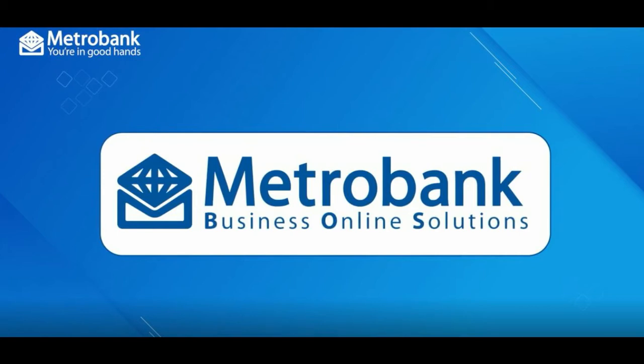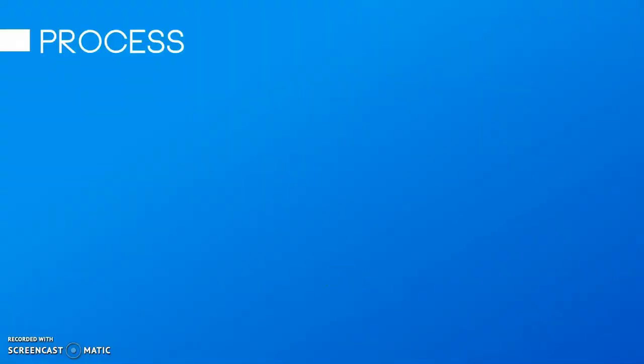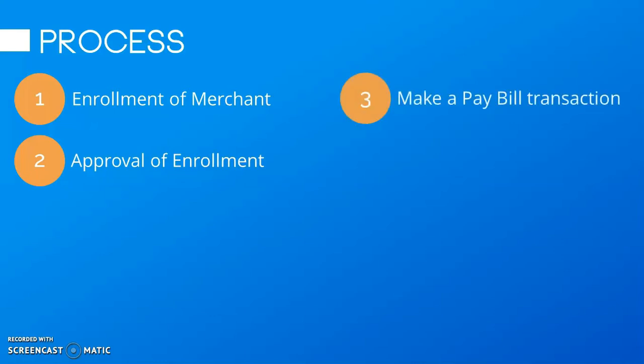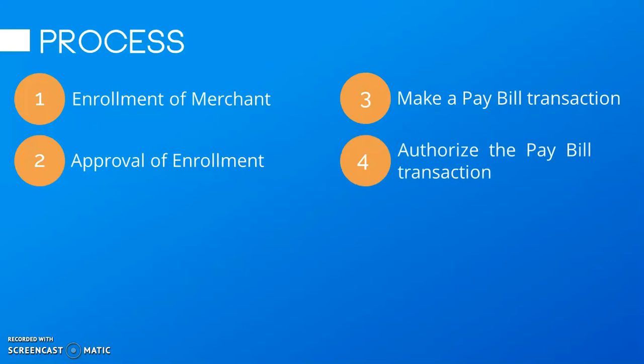To start with, we need the following processes in order for your pay bills to work in EMBOSS. First, enroll the merchants that you're going to pay their bills using EMBOSS. Second, approve the enrollment that you have requested. Third, make a pay bill transaction. And fourth, authorize the pay bill transaction.